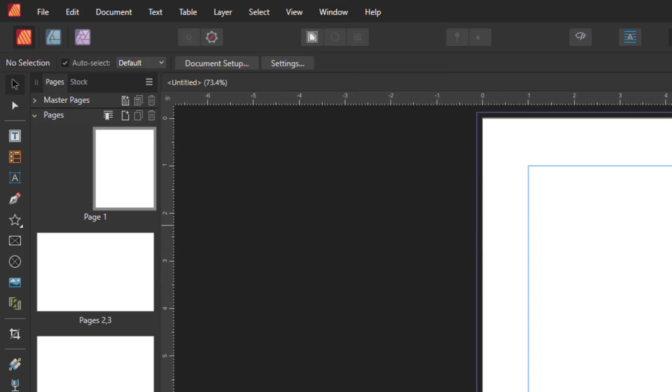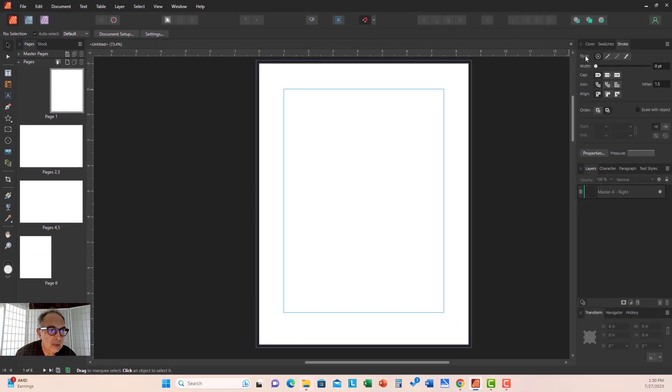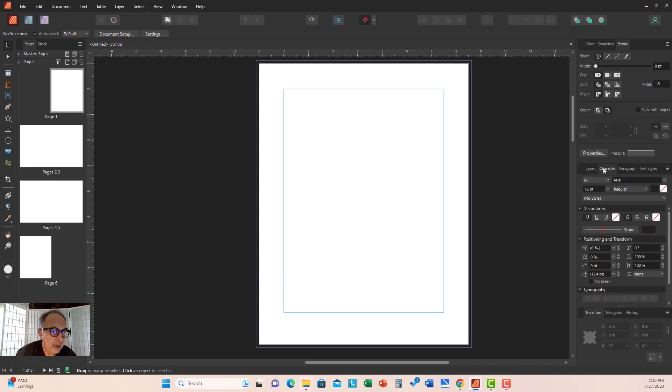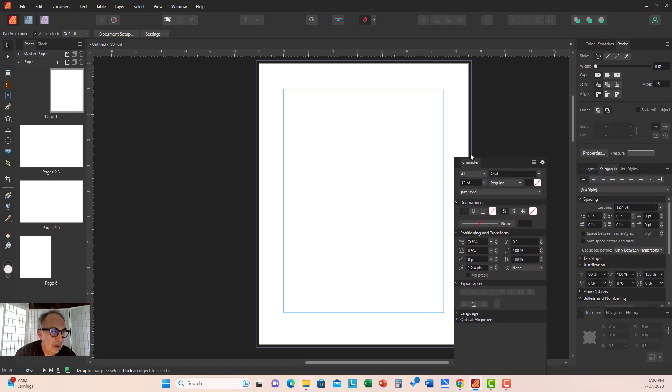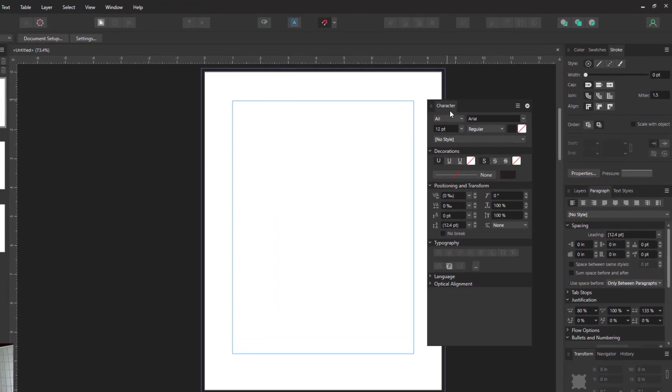Now, if you have too many panels open all over the place, you can select these, for example Character, and pull them out as well.